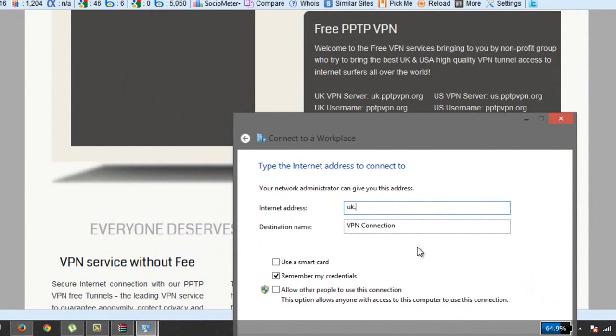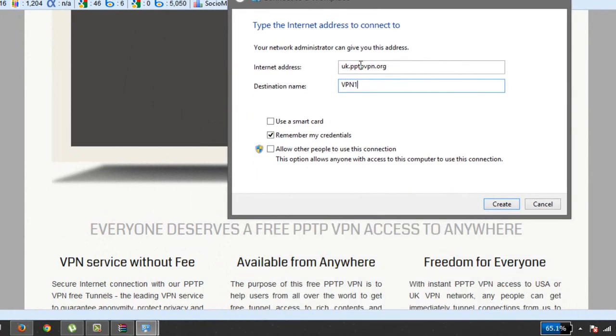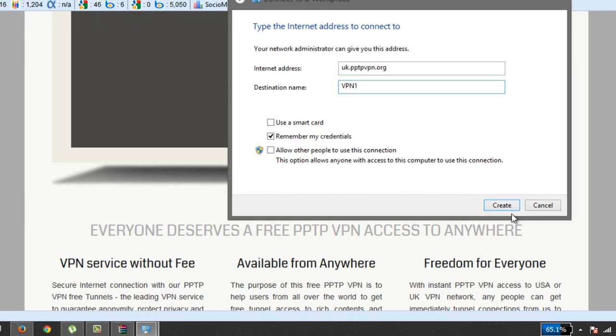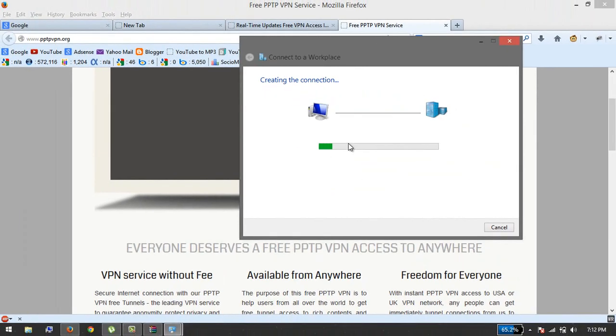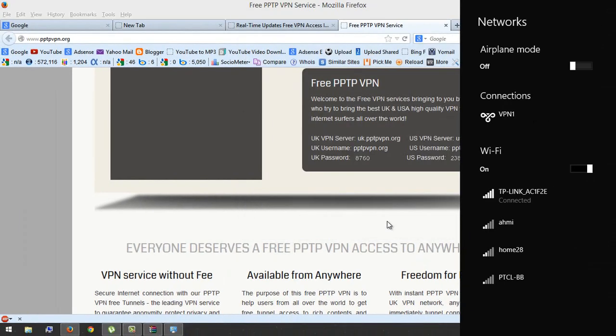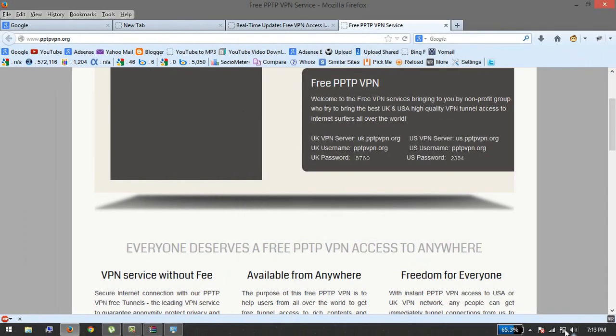Okay, tptpvpn.org. Name it anything you want, click on Remember my credentials, and click on Create.